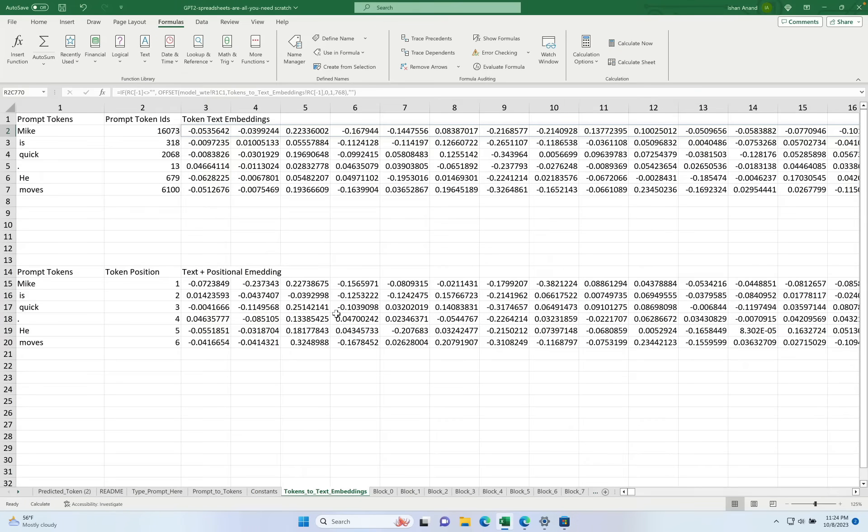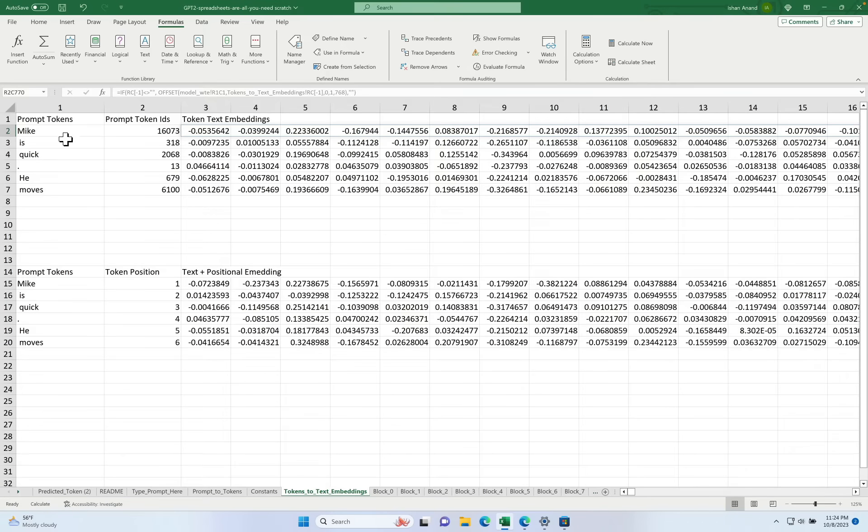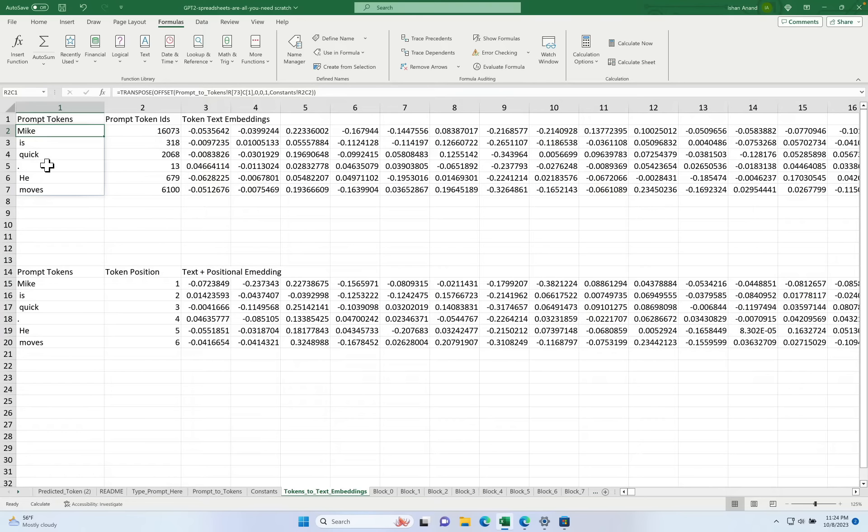Okay, so here we are in the spreadsheet that implements this. It's tokens to text embeddings tab. And there's two parts to it. At the top, you'll see our prompt tokens. Mike is quick, he moves.